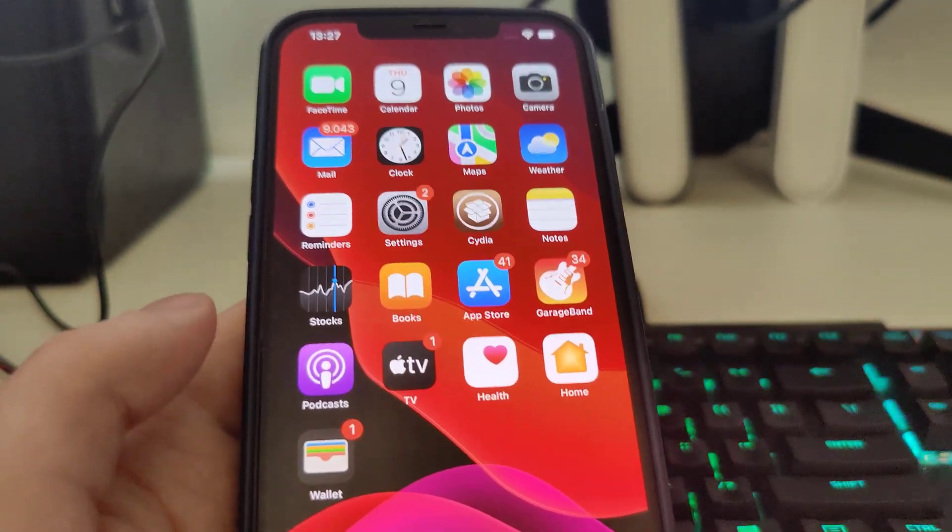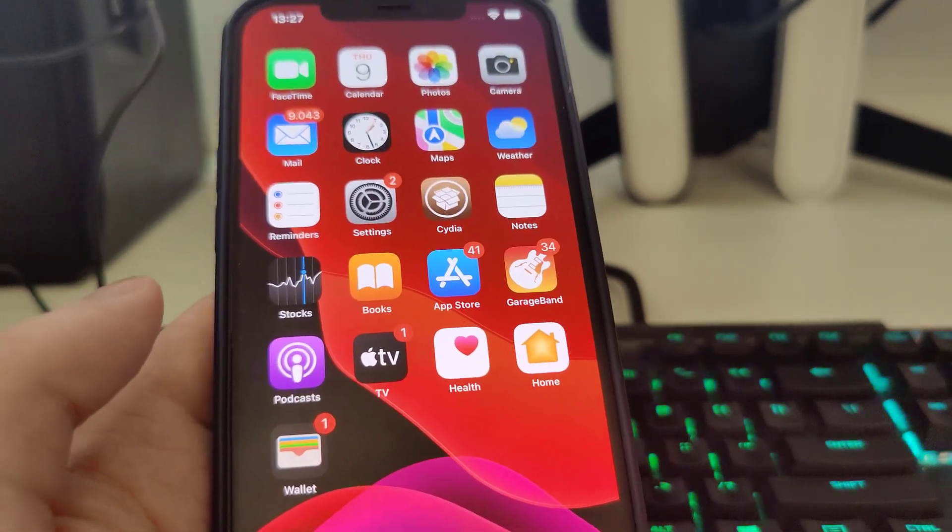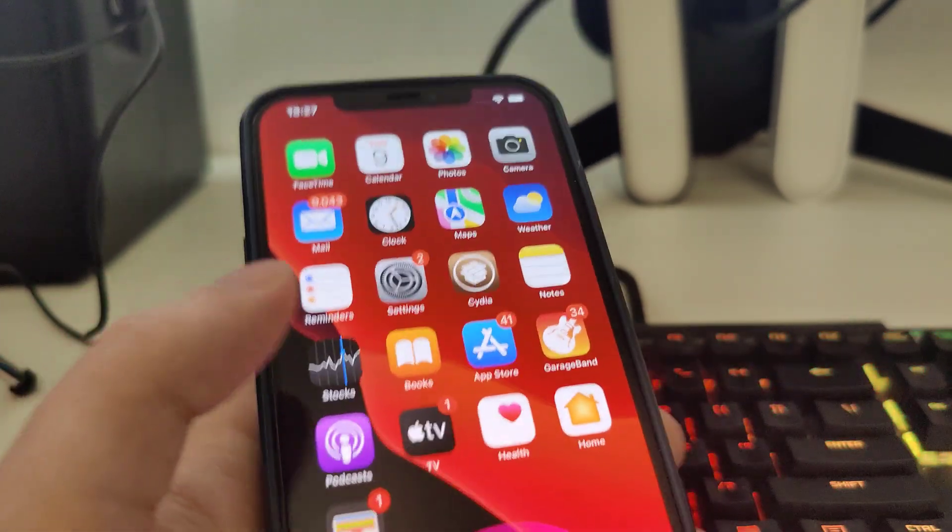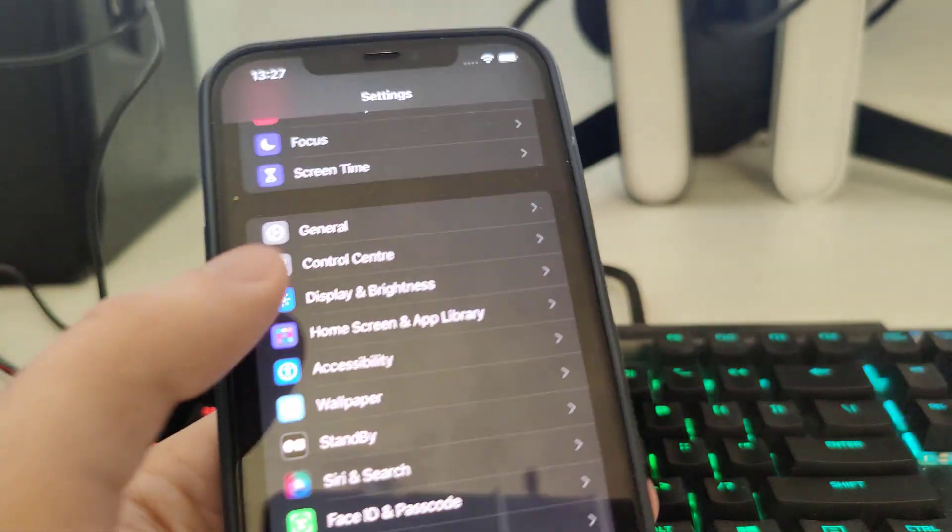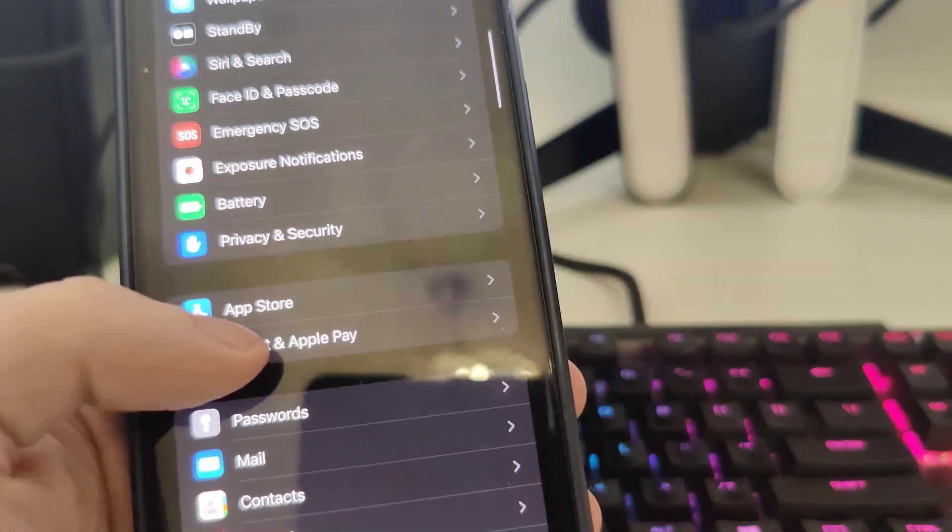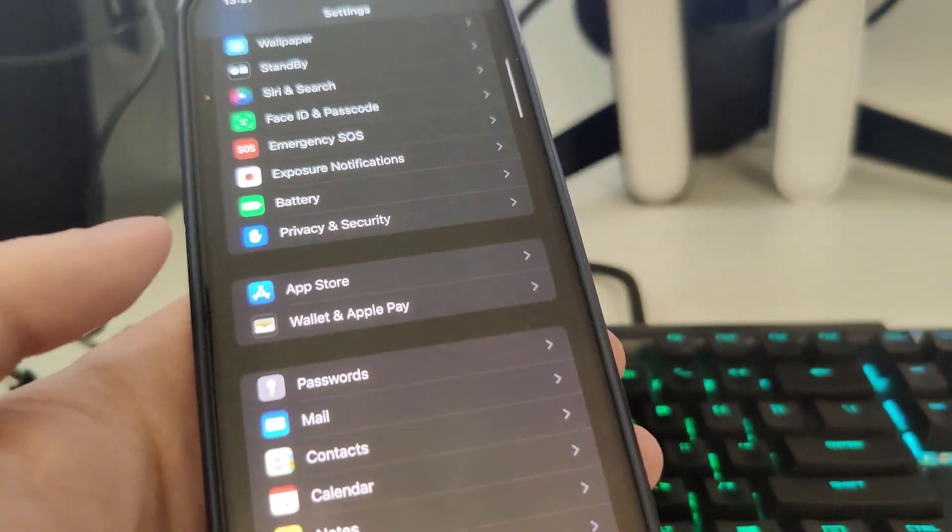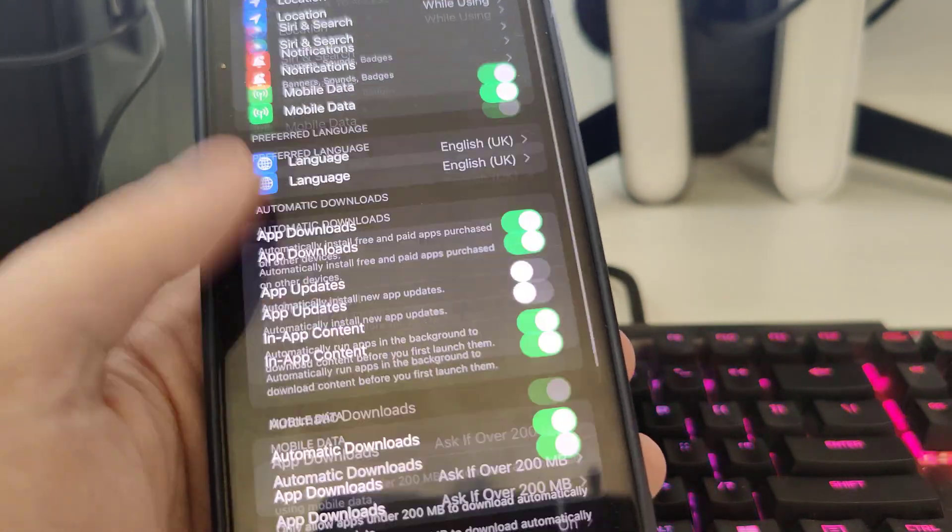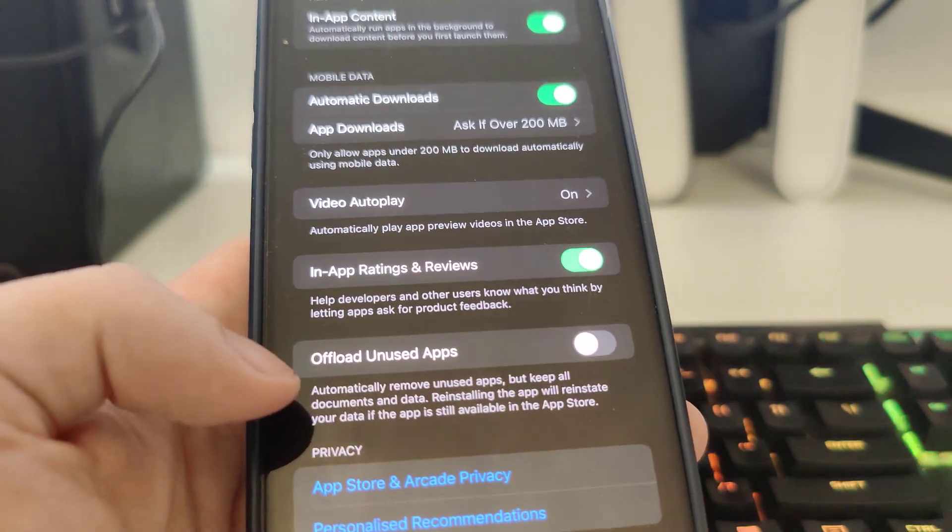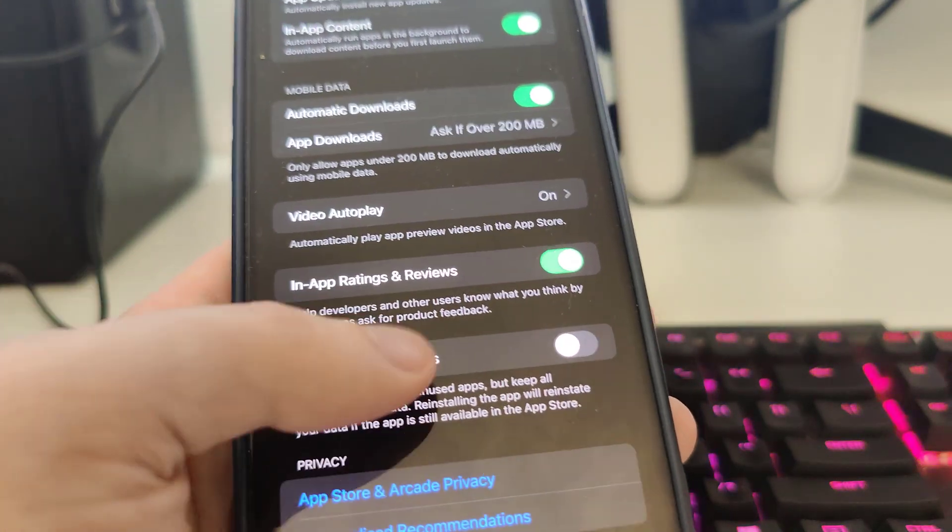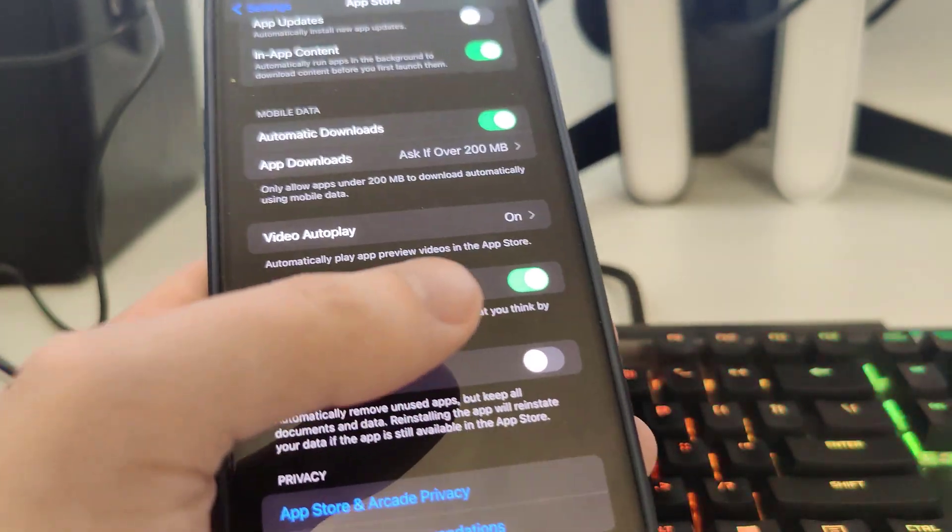So in order to jailbreak iOS 17.1.1, what you need to do is first go here, then scroll down and go to App Store. Make sure that the offload unused apps is basically turned off, so make sure you have that unchecked.